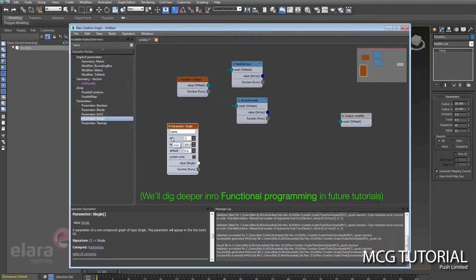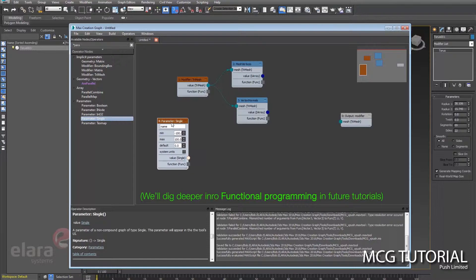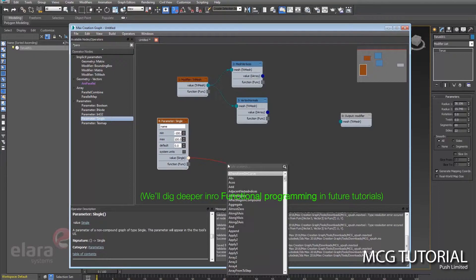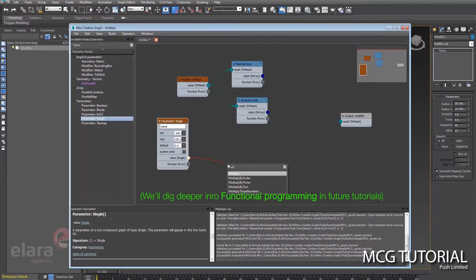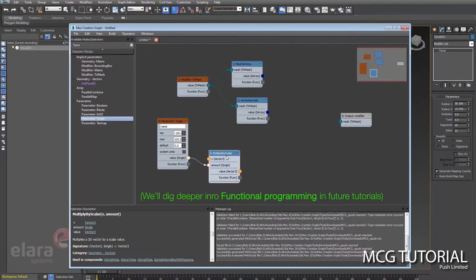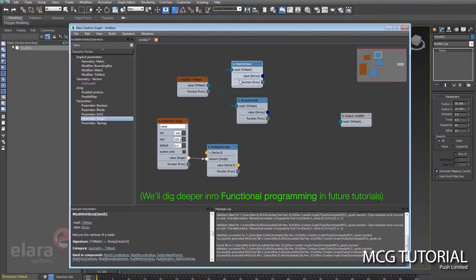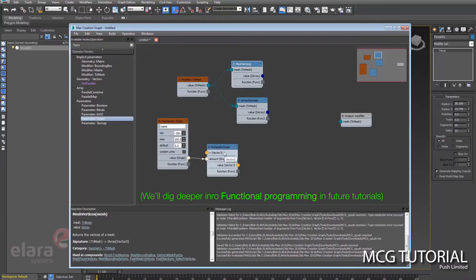For this we're going to do a parameter single, which is going to pump a float value into our flow here. So let's do a minimum of negative 100, max 100, default zero is fine. And then from there we want to do a multiply by scalar.